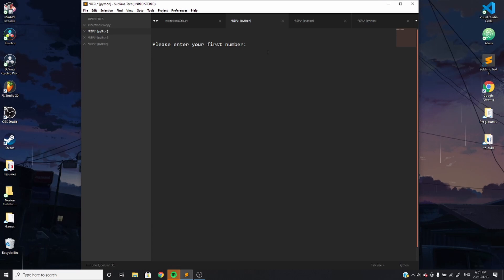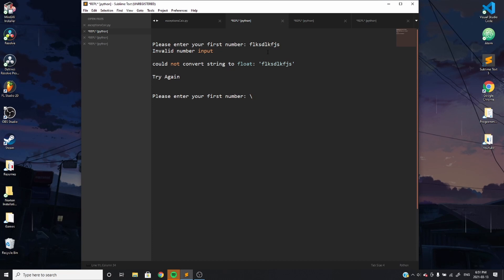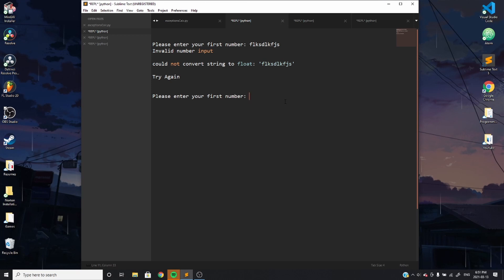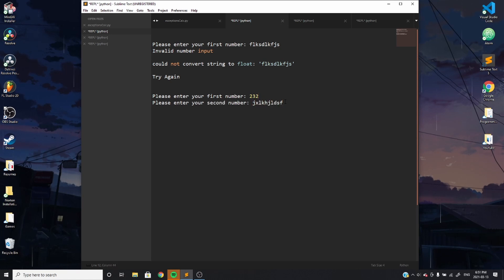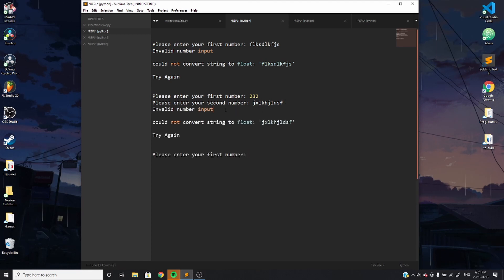Let's see that in practice. It asks us to please enter our first number. We entered some gibberish, and we can see it tells us 'invalid number input: could not convert string to float, try again' — it broke out of the function and asks us again. We entered 232, then decided to enter a random string, and the same thing happens even for the second number: 'invalid number input: could not convert string to float, try again' — and it loops us back to the beginning of the first number.